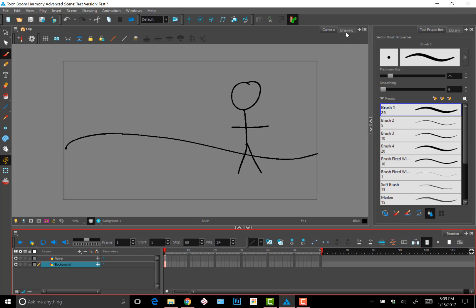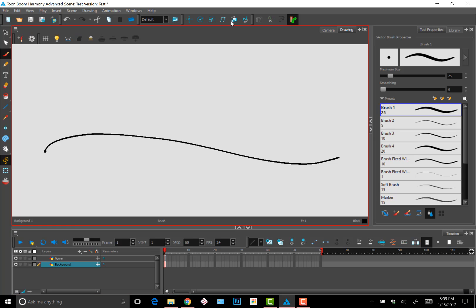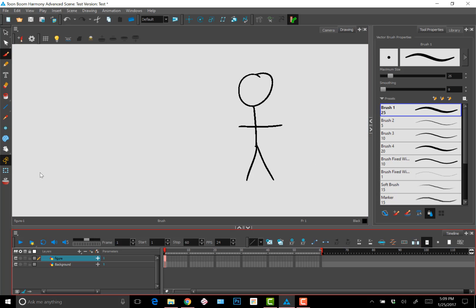In contrast, if you go to the drawing view, you can see that the layers aren't transparent, and you will only see the layer that you have highlighted at the moment. You'll also notice that there is no field of view box. Basically, the drawing view mimics animating on 2D paper and doesn't show things like the field of view and all the layers at once.